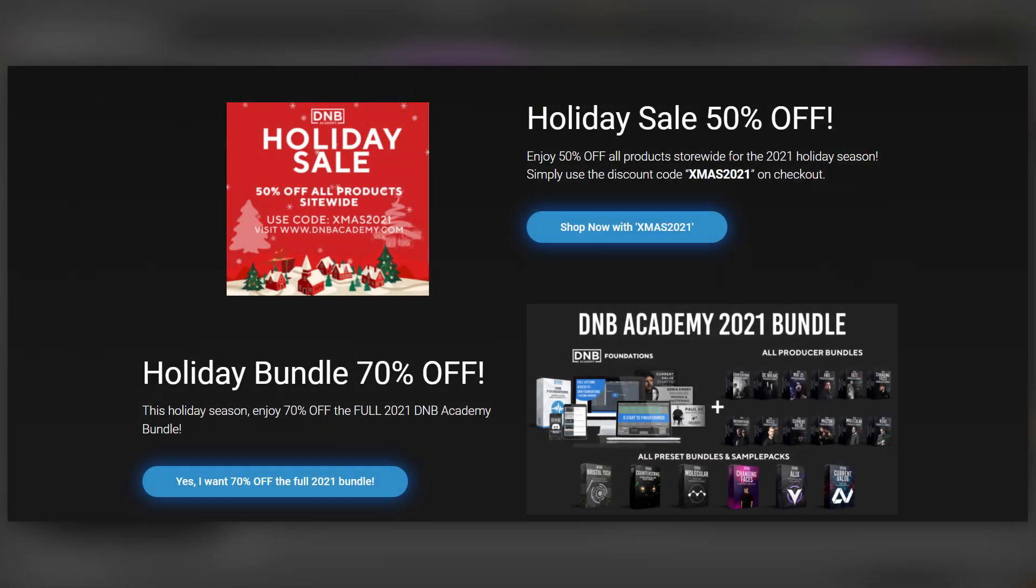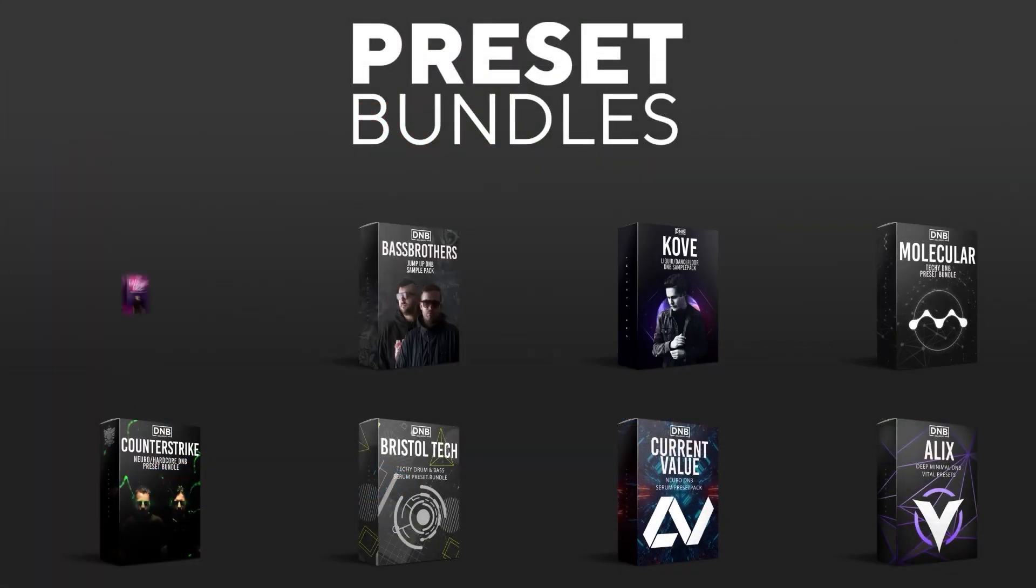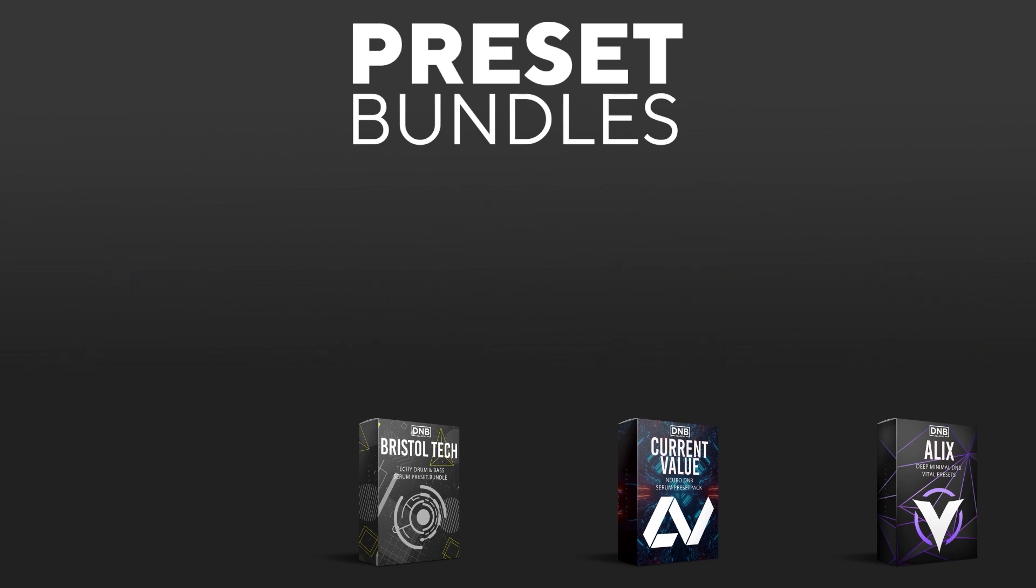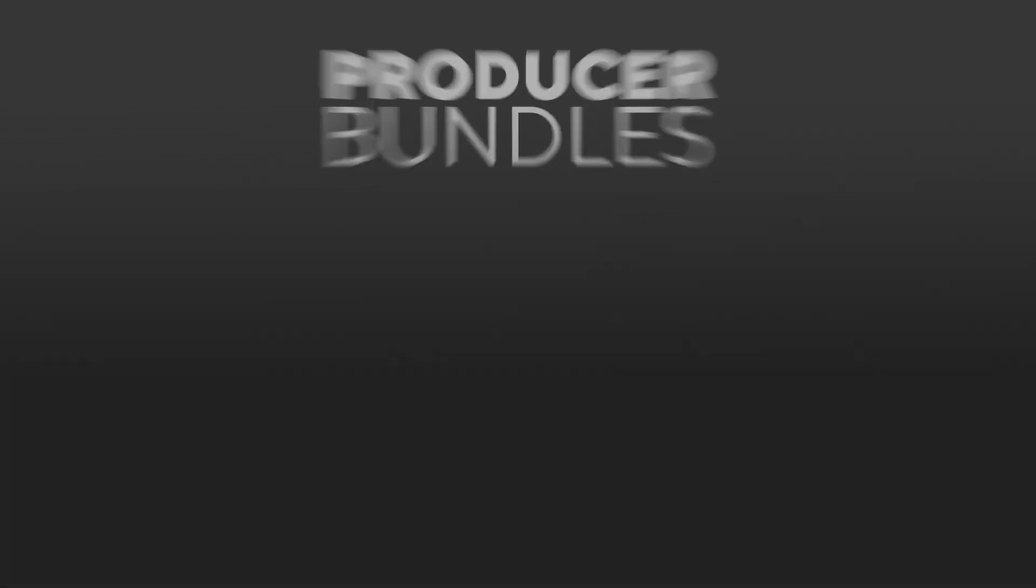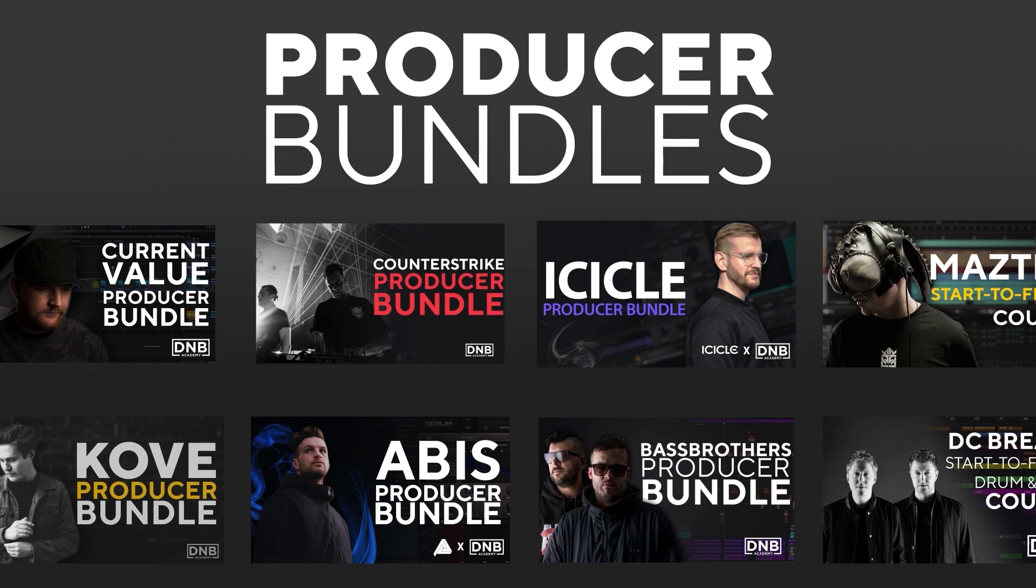Also I want to let you know that we are currently running a holiday sale across the whole DNB Academy catalog. That means that you can access the absolute best drum and bass educational resources from artists like Icicle, Current Value, Matso, Dizzy Brakes, Cove, Counter-Strike and many more for up to 70% off. So if you ever wanted to learn drum and bass with the pros this is a great chance for you to do it. Just visit dmbacademy.com.